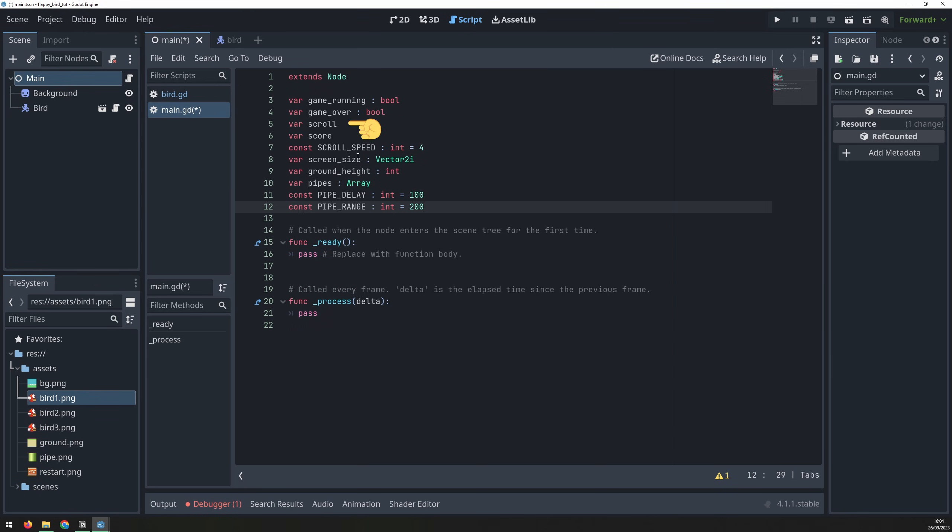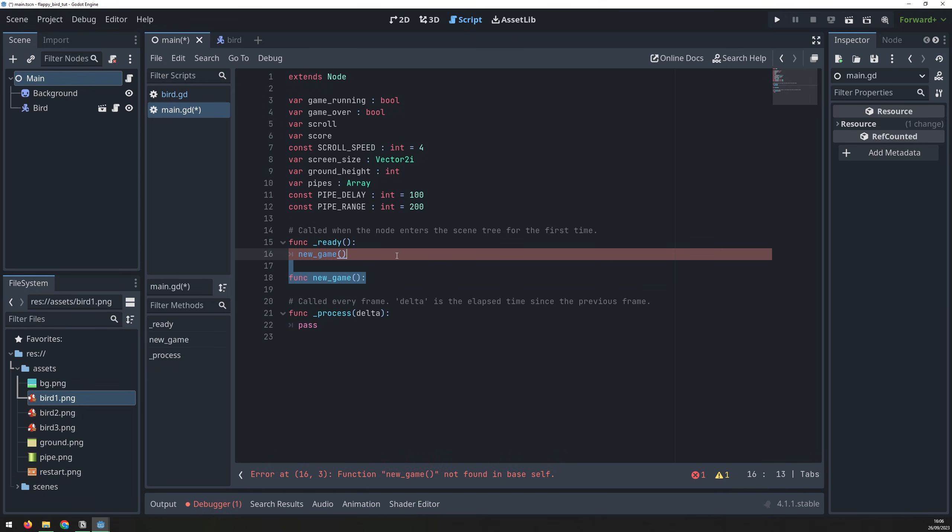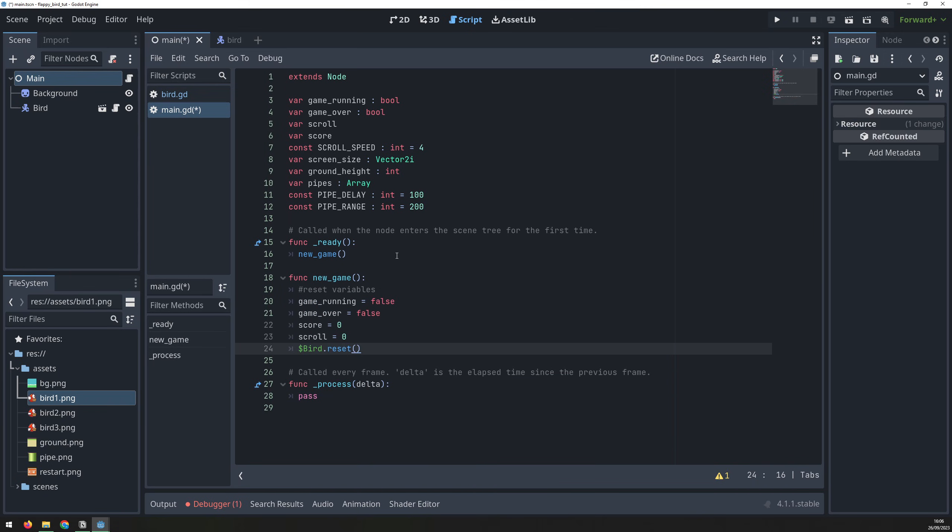Next, a scroll variable that we'll use to move the images across the screen smoothly. Then a score variable to track progress. Scroll speed is a constant that you can adjust to make the game slower or faster. Screen size and ground height are placeholders for now, but we will come back to these. Pipes is an array to allow us to store all the pipes that we create, and then a couple of final variables to control the pipe generation. We will look at these in more detail once the pipes are added. The ready script will fire the new game function. This function will define or reset the starting variables and run the bird's reset function to get it ready.